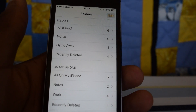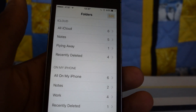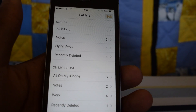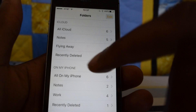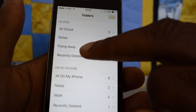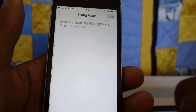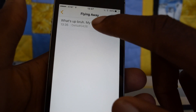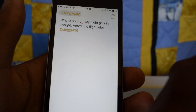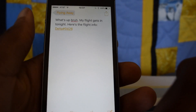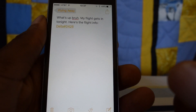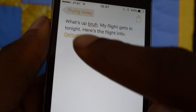So I have a note right here. I'll just tap on it — a friend texted me his flight information and I copied it here, or I could open it from Messages. You'll see here it says Delta number 0426.